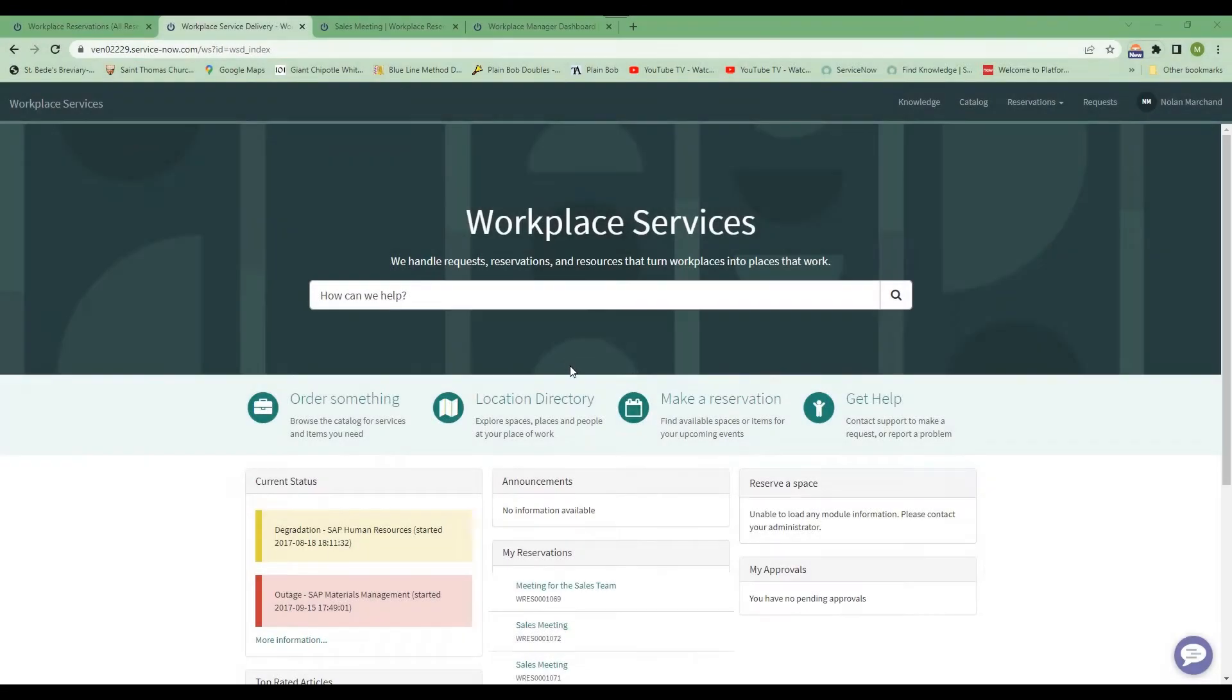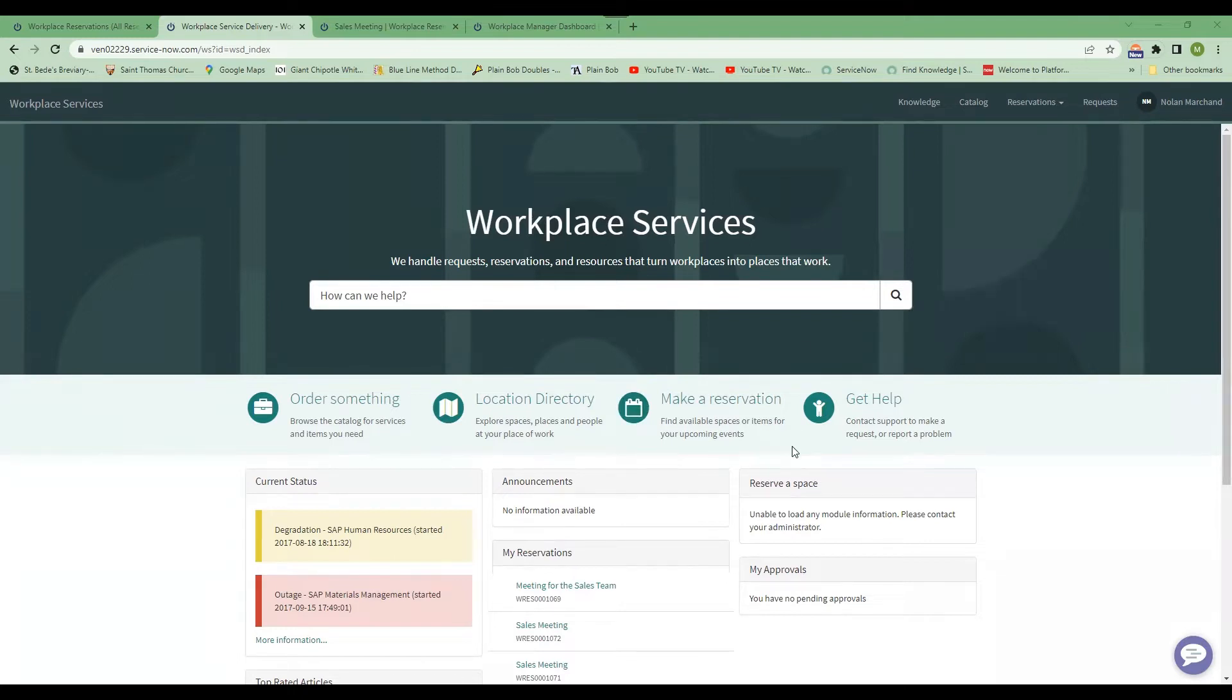Now let's learn about reservation management. For business users, it couldn't be easier to reserve the right room and also request amenities like a whiteboard or a coffee service or set up by the facilities team.